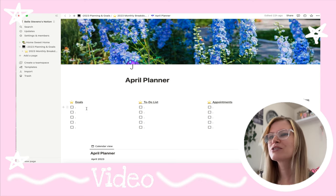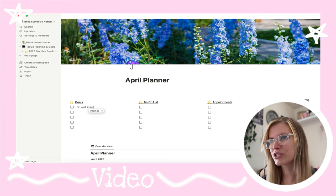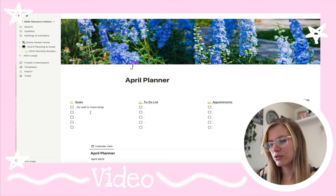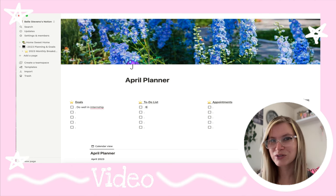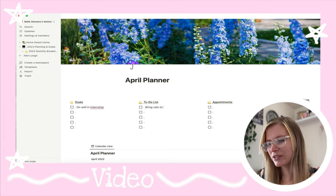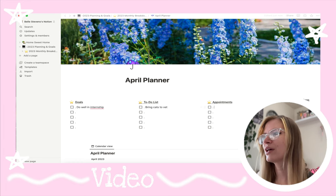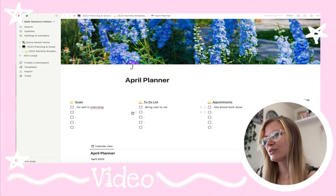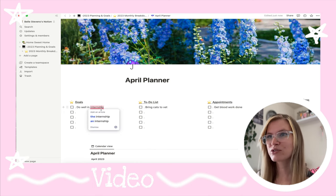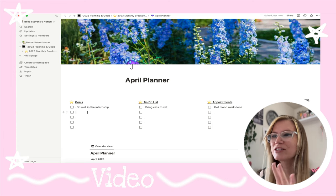Some of my goals for this month would be to do well in my internship. For my to-do list, I have to bring my cat to the vet, and I do have to get blood work done. Of course the internship — I like to plan out things like goals and my to-do list in here.